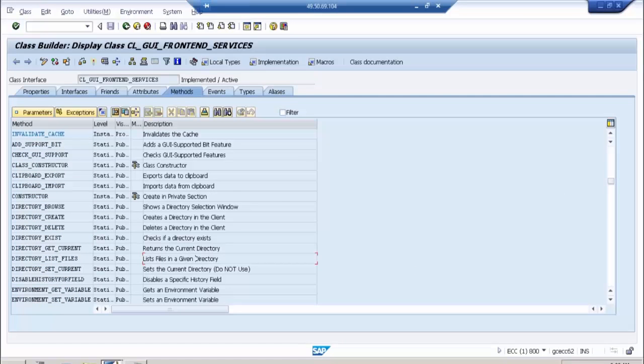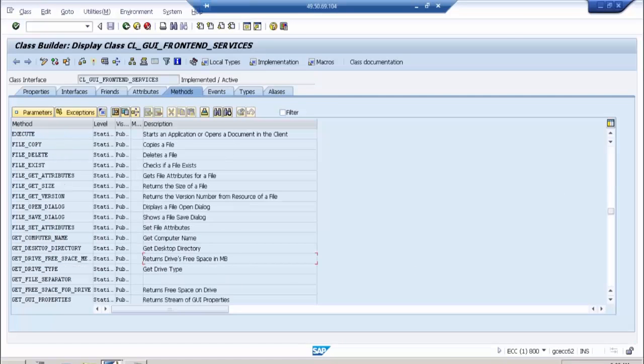Like file open dialog box — just like when we open a file and get a Windows open dialog box, we will get a similar one if we use this particular method. Let me show you what the parameters for this method are.